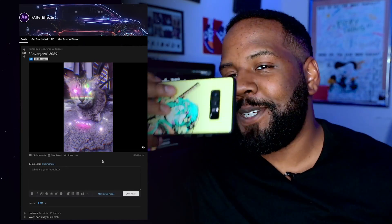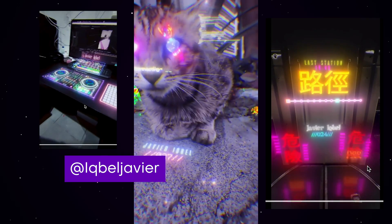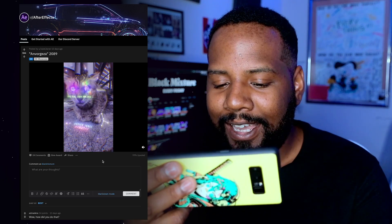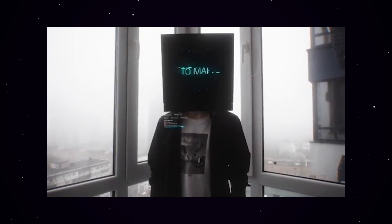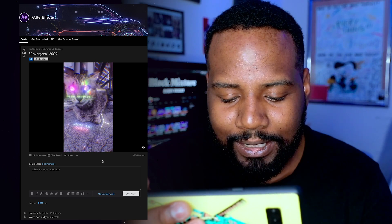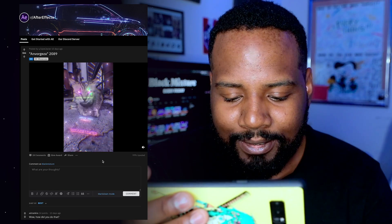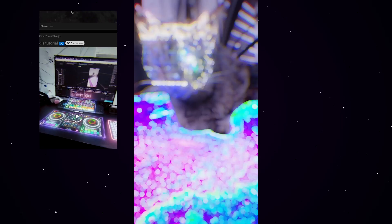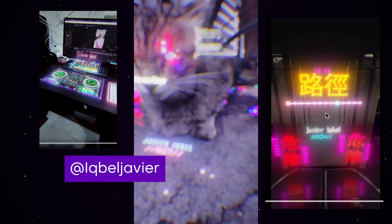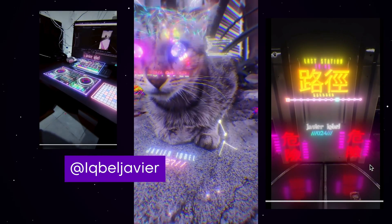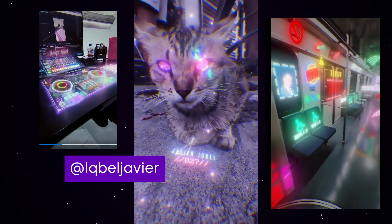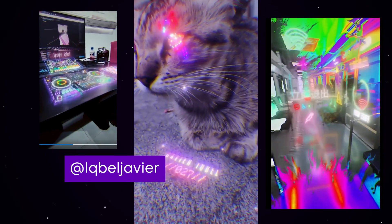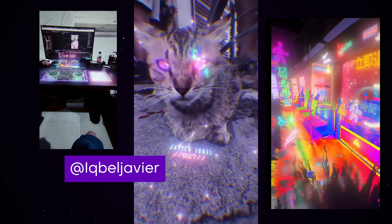The first video we have is from Iqbal Javier. We have this super sick glitch cat right off the bat. It kind of reminds me of Edward OV vibes with the facial tracking, the masking, and these really super trippy 3D elements. This is really sick. I'm wondering if maybe he's even using Starfield in After Effects to get those particles, or maybe something like Trapcode or Plexus. And the colors — oh my goodness.